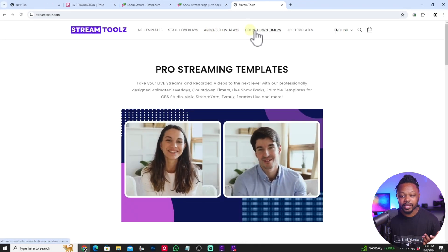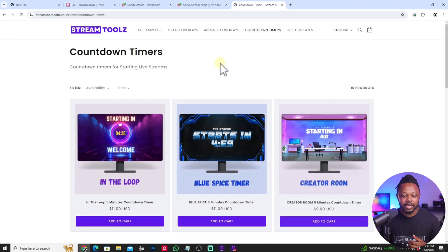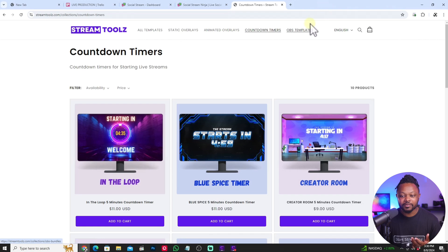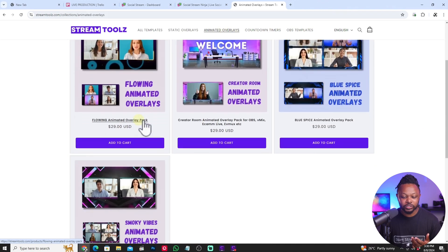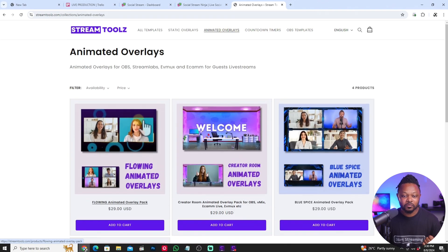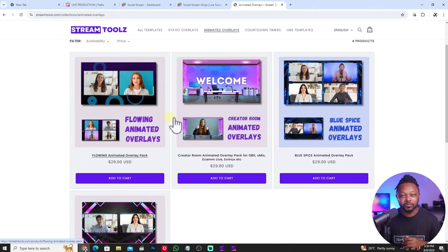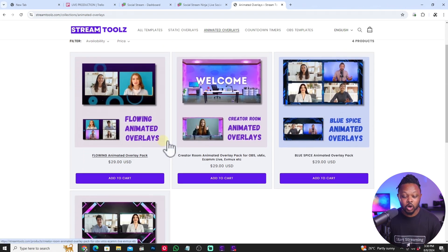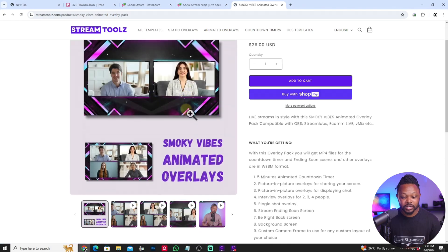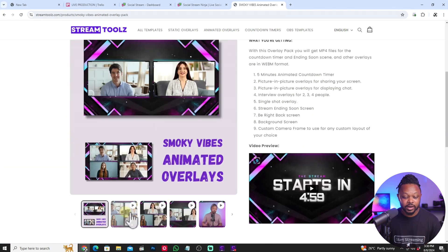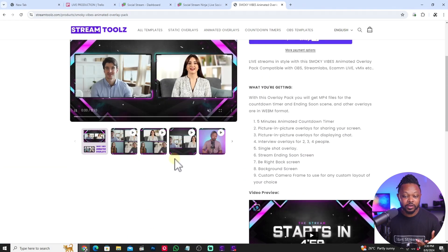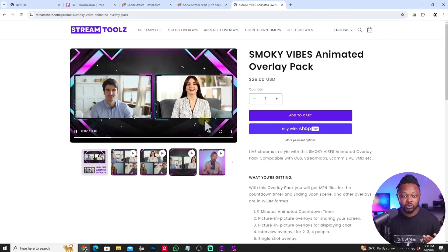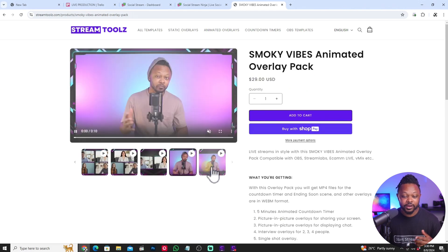This is where you can actually find all the overlays, including countdown timers and animated overlays. Of course, either you want animated overlays or static overlay, you're going to be able to find overlays that will actually match the look of your brand. So I'm just going to give you an example. If you click to this one, you can see if you're going to have guests on your stream, you can have those overlays and layouts ready for you.